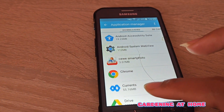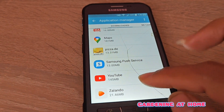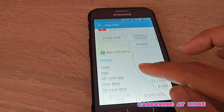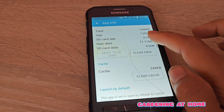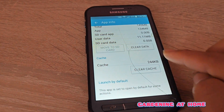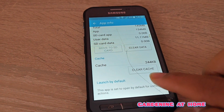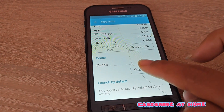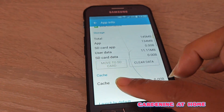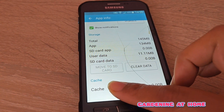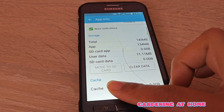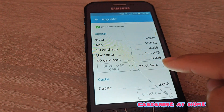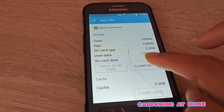Then go to the YouTube application. We have to clear the cache first, and then also clear the data.